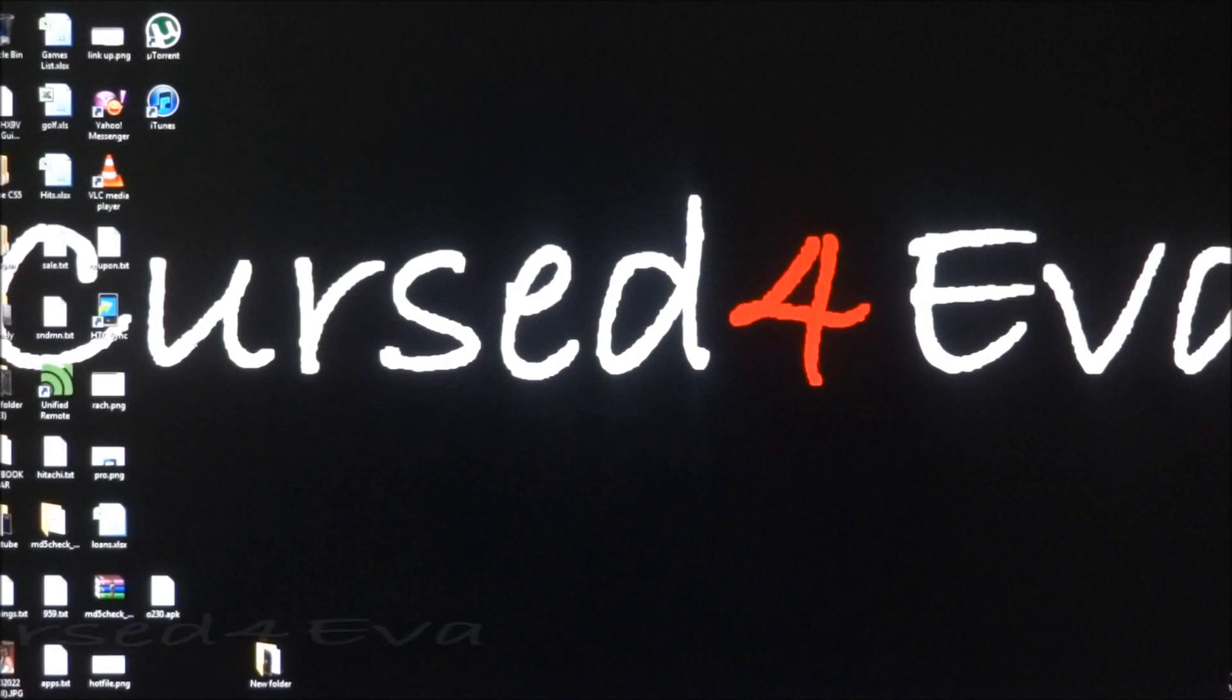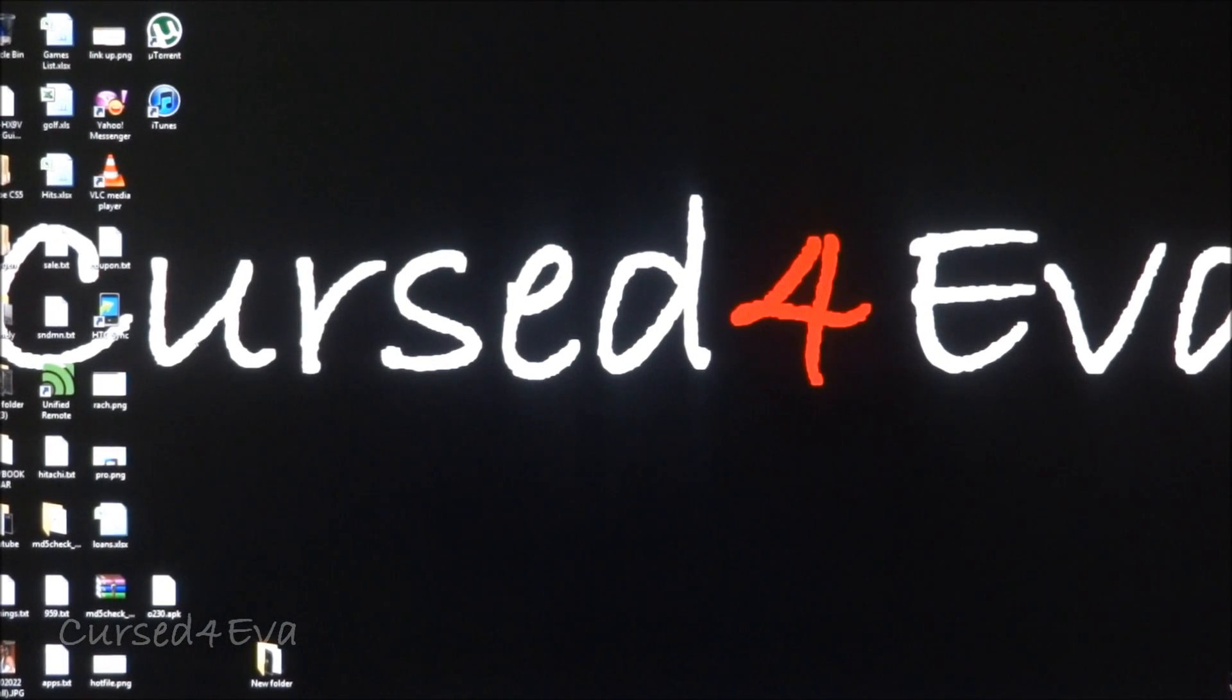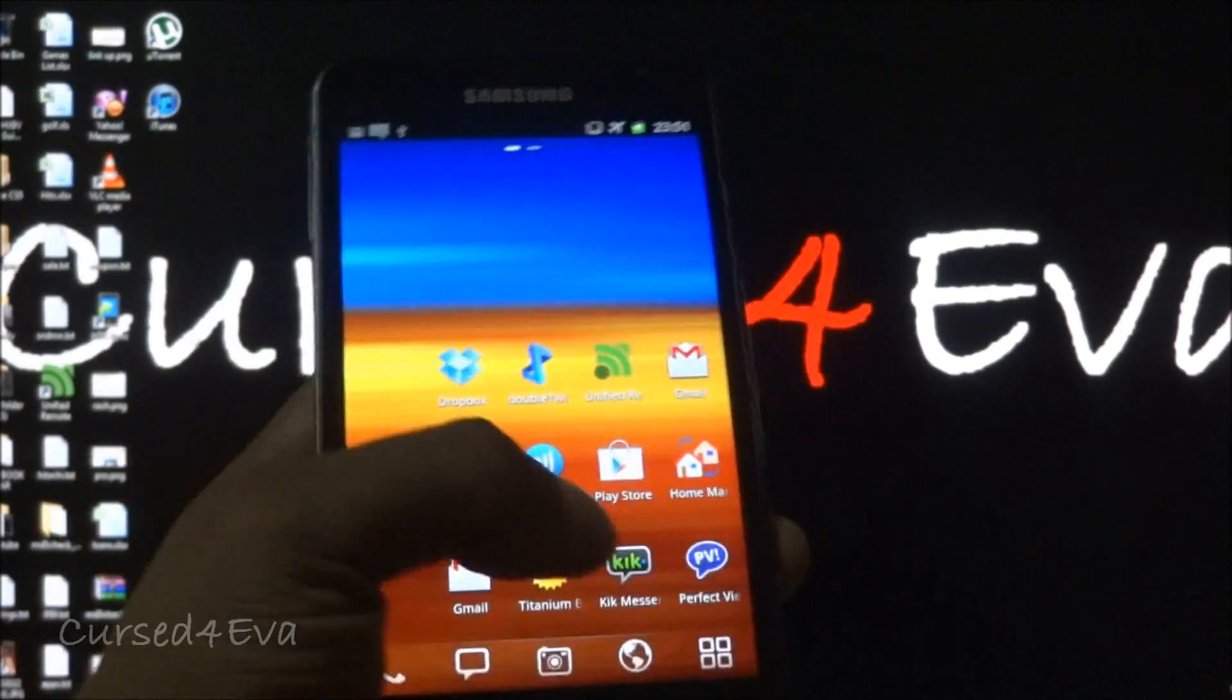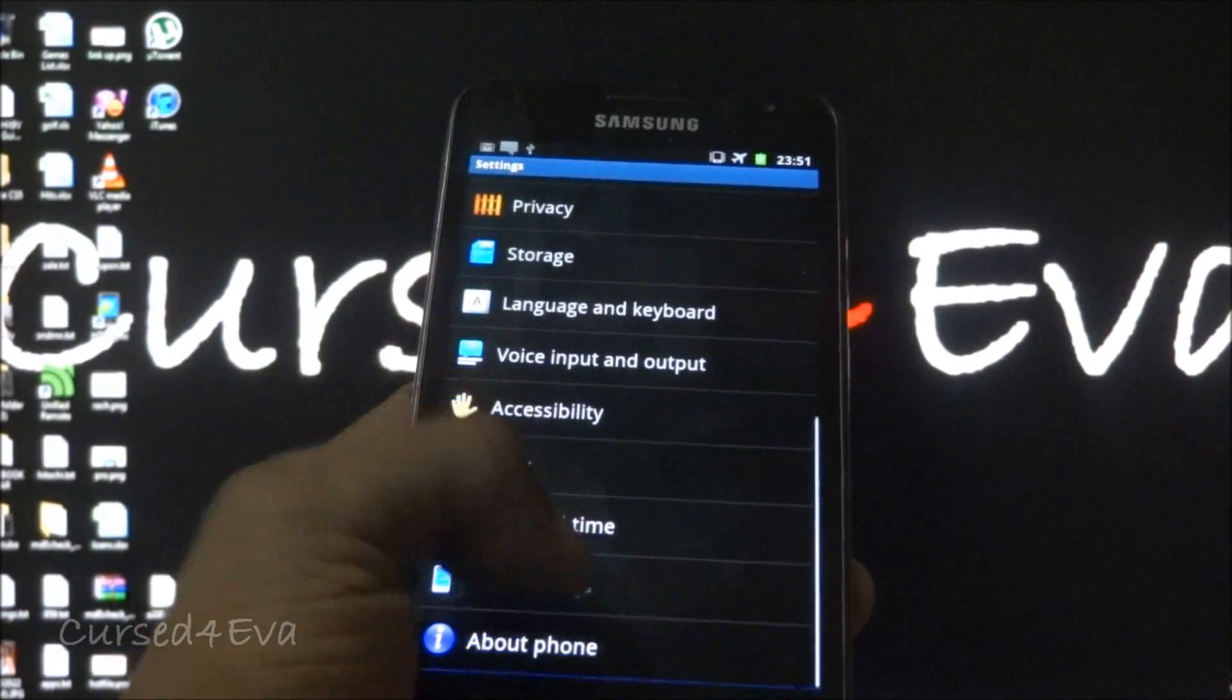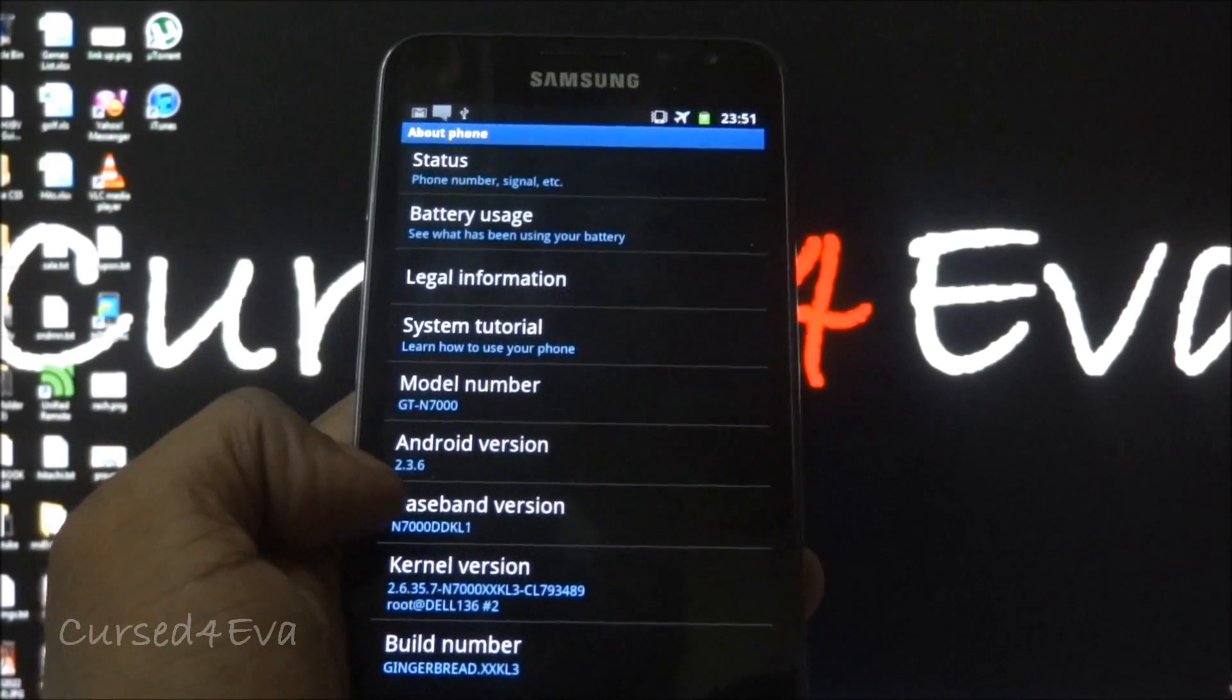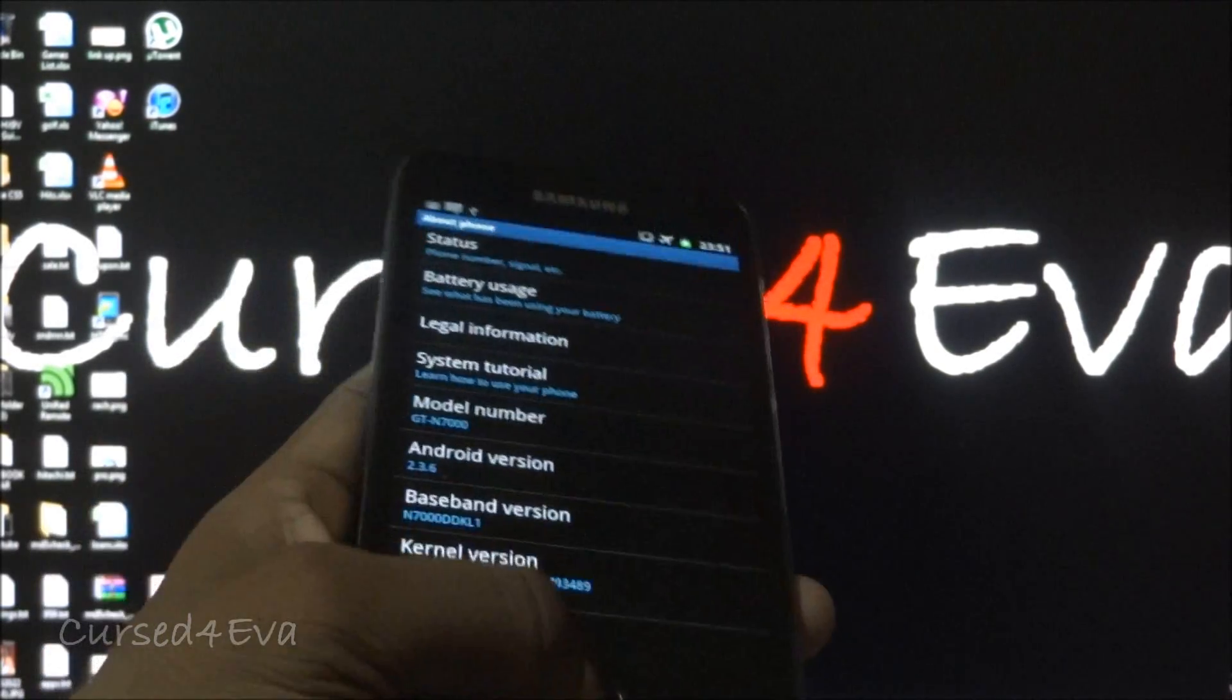Hi guys, this is Ash here and this is my tutorial on the easiest method of rooting the Samsung Galaxy Note phone. Just to show you, I'm currently on a stock version of the ROM. I'm running KL3.